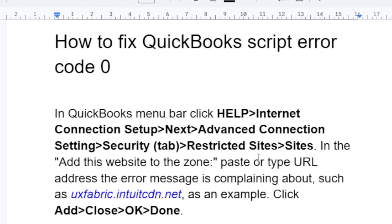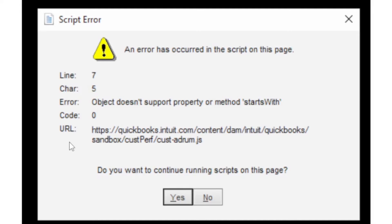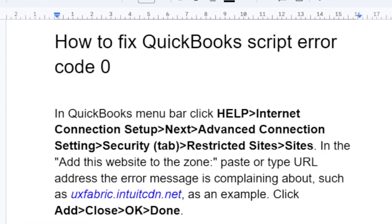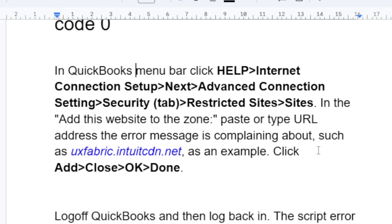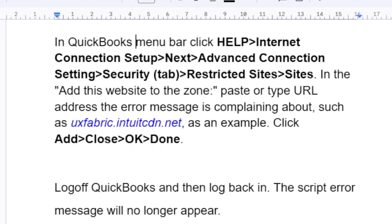Paste or type the URL address the error message is complaining about into the 'Add this website to the zone' field. After pasting the URL address, click Add, then Close, then OK to save, and then select Done. After that, log off QuickBooks and then log back in — the script error message will no longer appear.